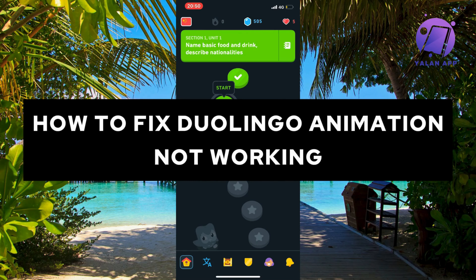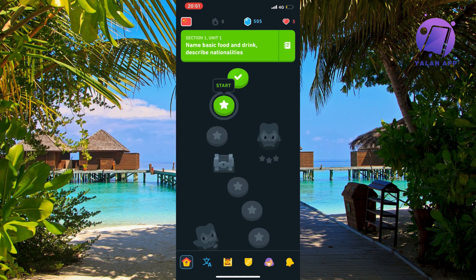In this video I'm going to show you an exact step-by-step guide on how to fix Duolingo animation not working. So if that is something that you want to be able to fix, well then this video is going to be perfect for you.